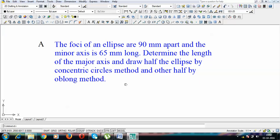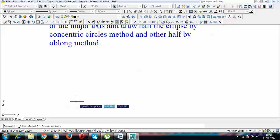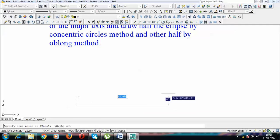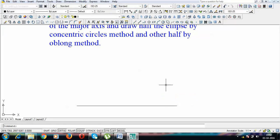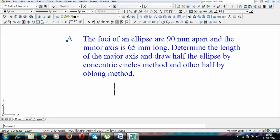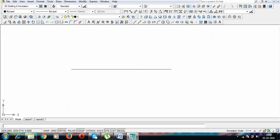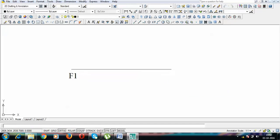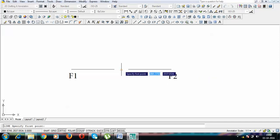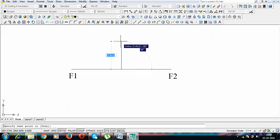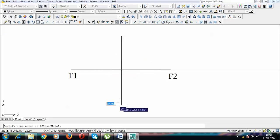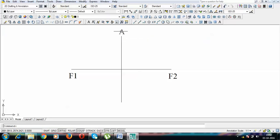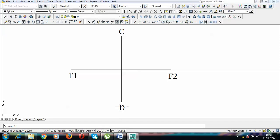The next thing to do is draw a horizontal line 90mm long. The two ends of this line represent the two foci — F1 and F2. At the center of this horizontal line lies the minor axis, and the length of the minor axis is 65mm, meaning it is 32.5mm above and 32.5mm below. This upper point is called point C and the lower point is called point D.